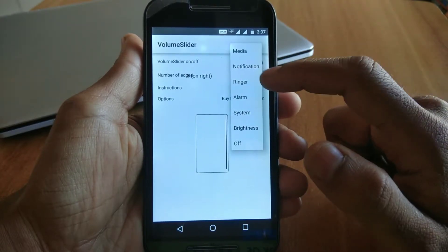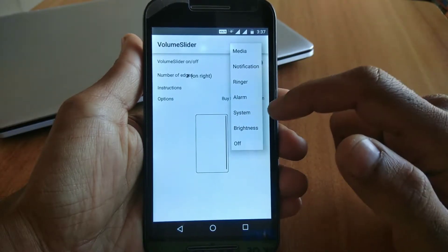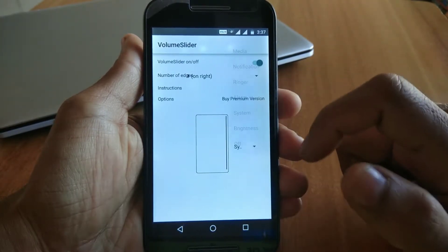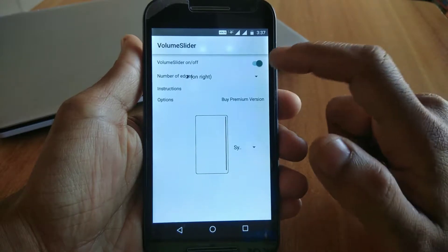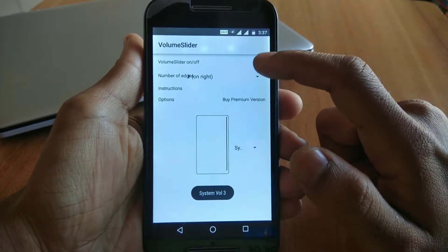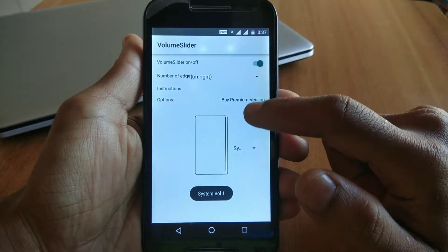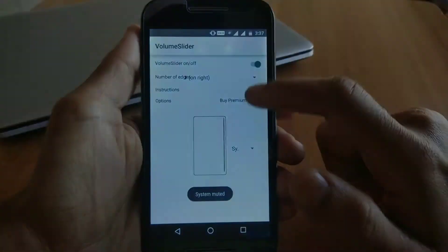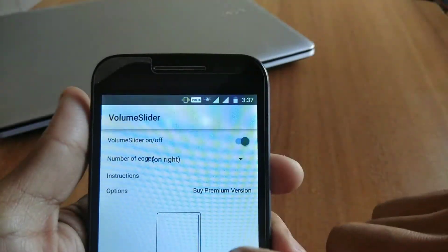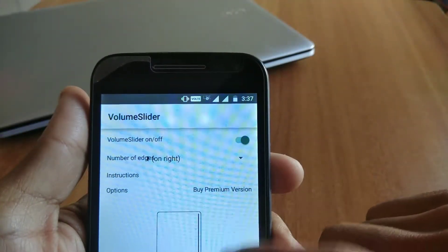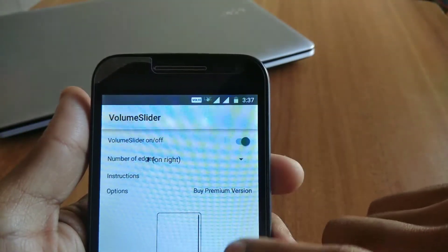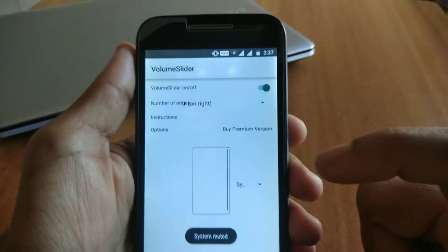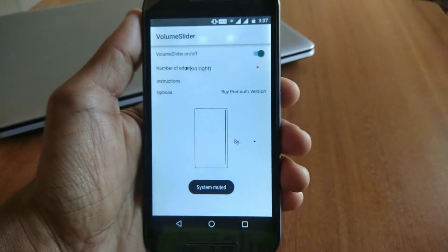In the free version you can select only a single action. Whenever you slide on your screen, the volume will increase or decrease. When you slide down the volume will decrease, and when you slide up the volume will increase. This is very useful when your volume rockers are broken or if you want to use on-screen navigation.